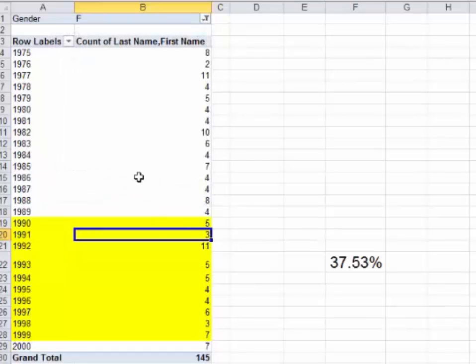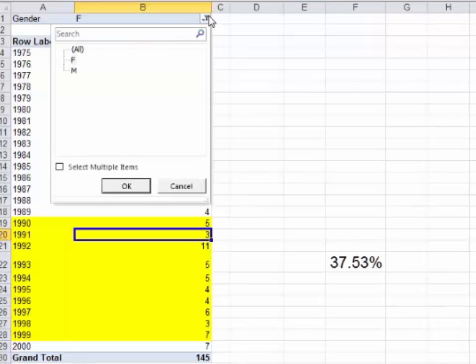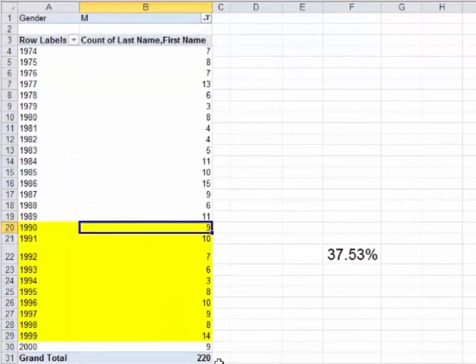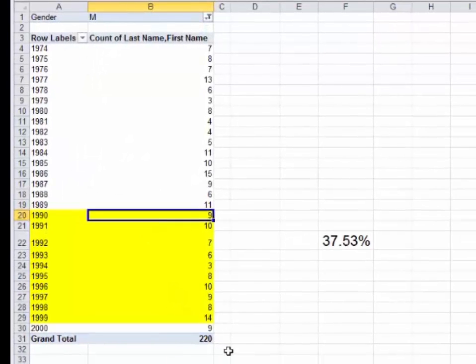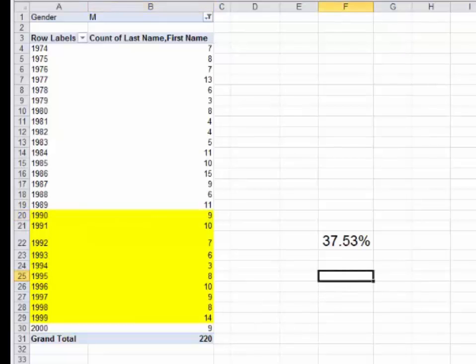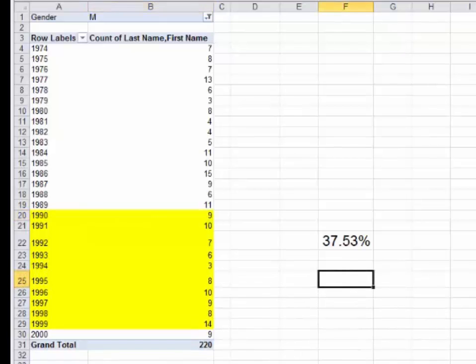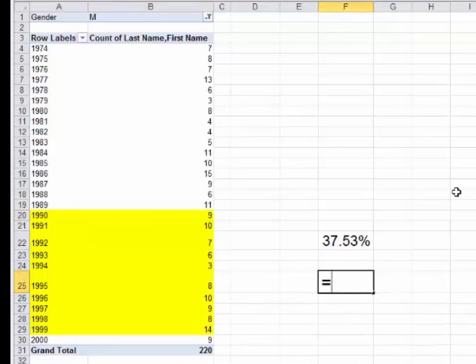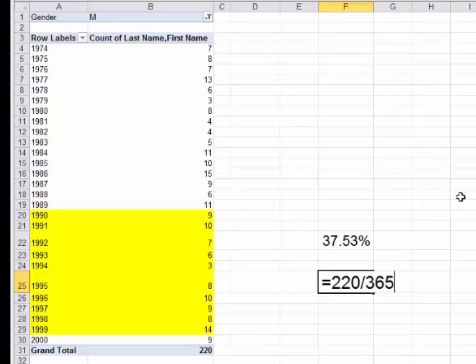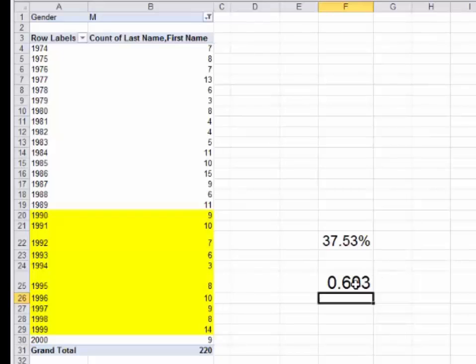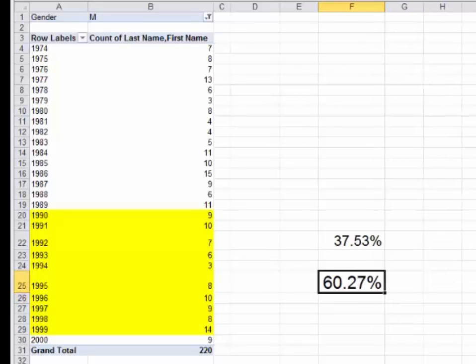You could put gender in box four and play around with that. Let's look at only the females first. 145 of my employees are females. Then let's look at all the males. 220 are males. Let's do the math. What percentage of your workforce are males? 220 divided by 365, and the answer is 60.27%.